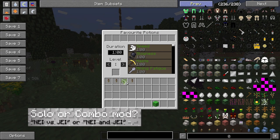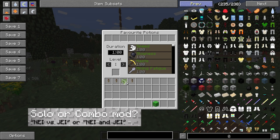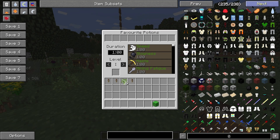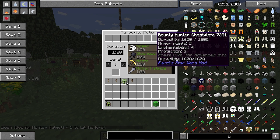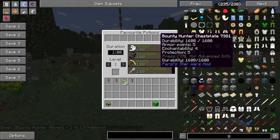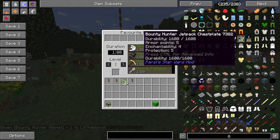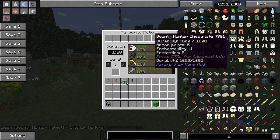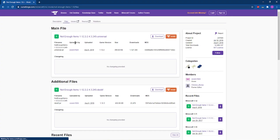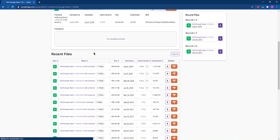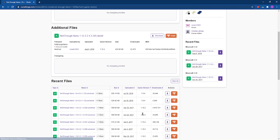Before we get into installing it though, it's worth noting that because of its development history, there are two distinct versions of Not Enough Items. The version for Minecraft 1.8 and lower could be categorized as a standalone, while the versions for Minecraft 1.9 and above are just add-ons for Just Enough Items, another mod with similar functionality.